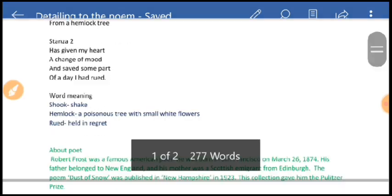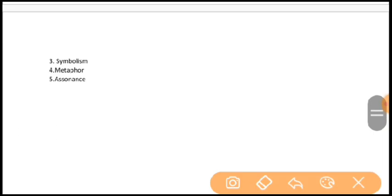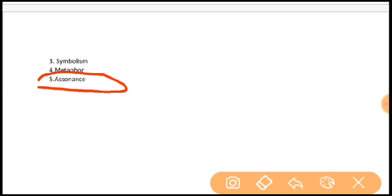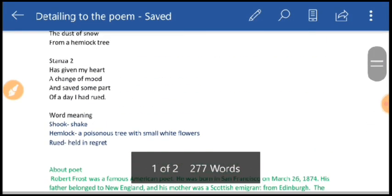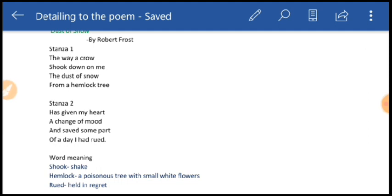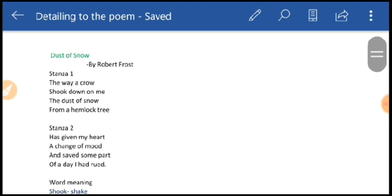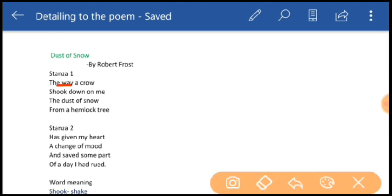The last literary device is assonance — the effect created when two syllables in words that are close together have the same vowel but different consonants, or the same consonant but different vowels. Examples in the poem: 'way' in the first line and 'day' in the last line of the second stanza. Also, 'shook,' 'down,' and 'on' provide further examples of assonance.